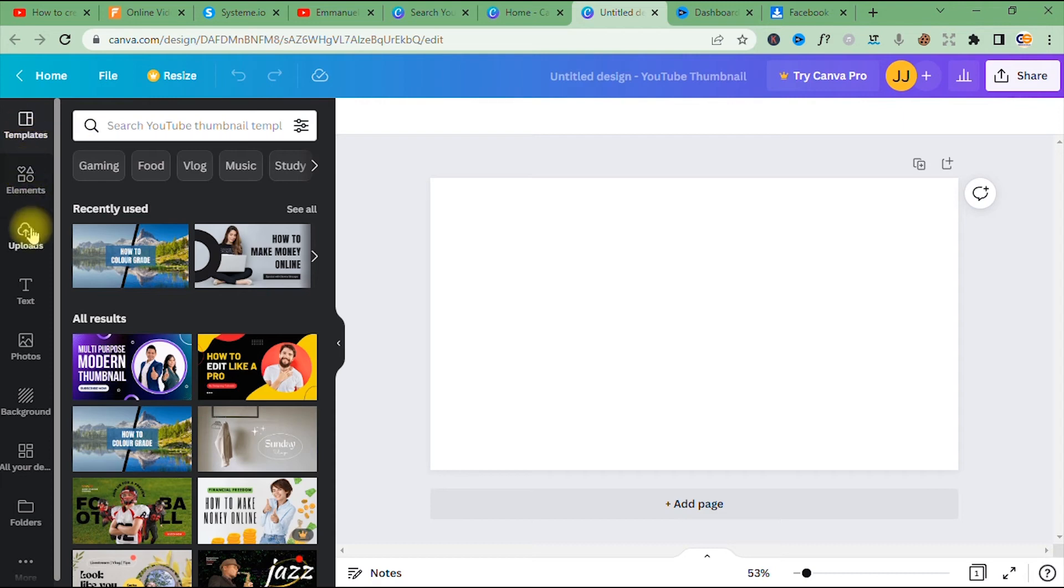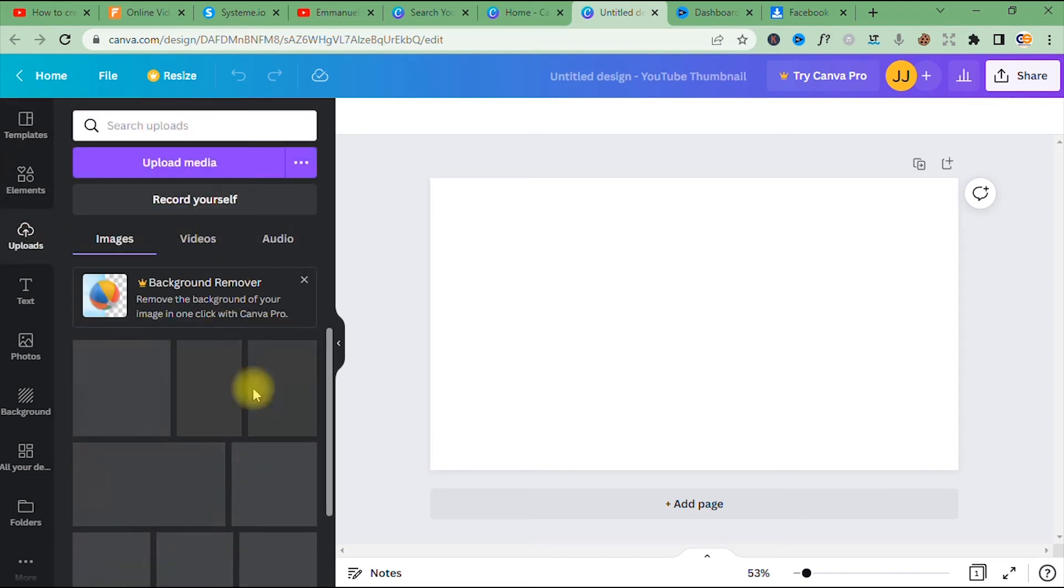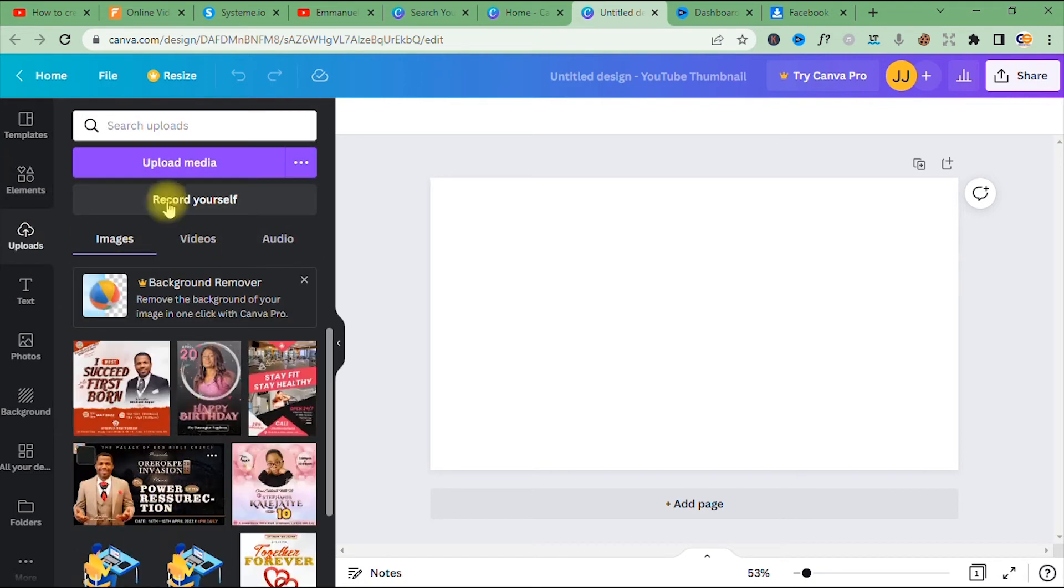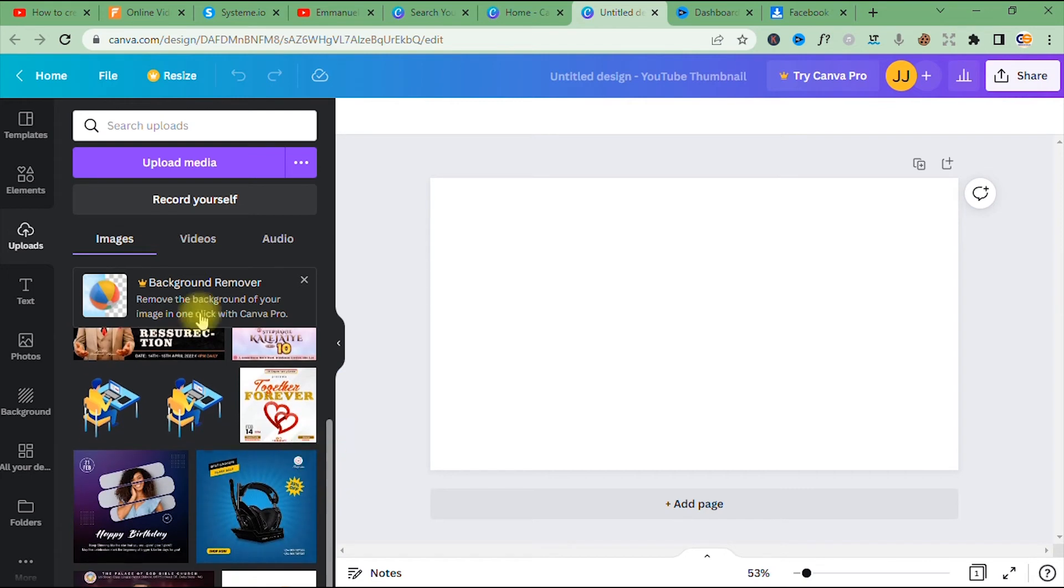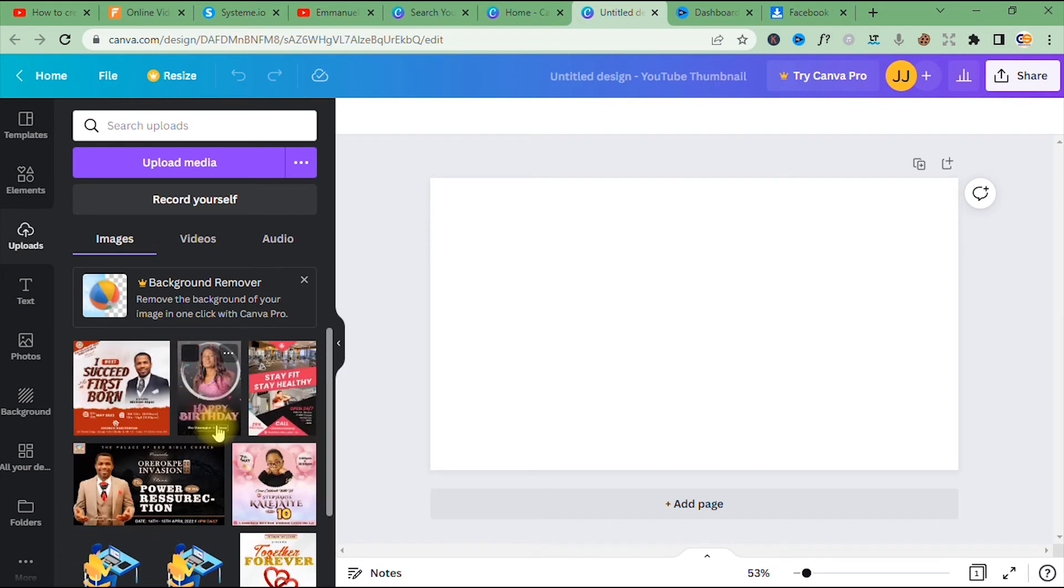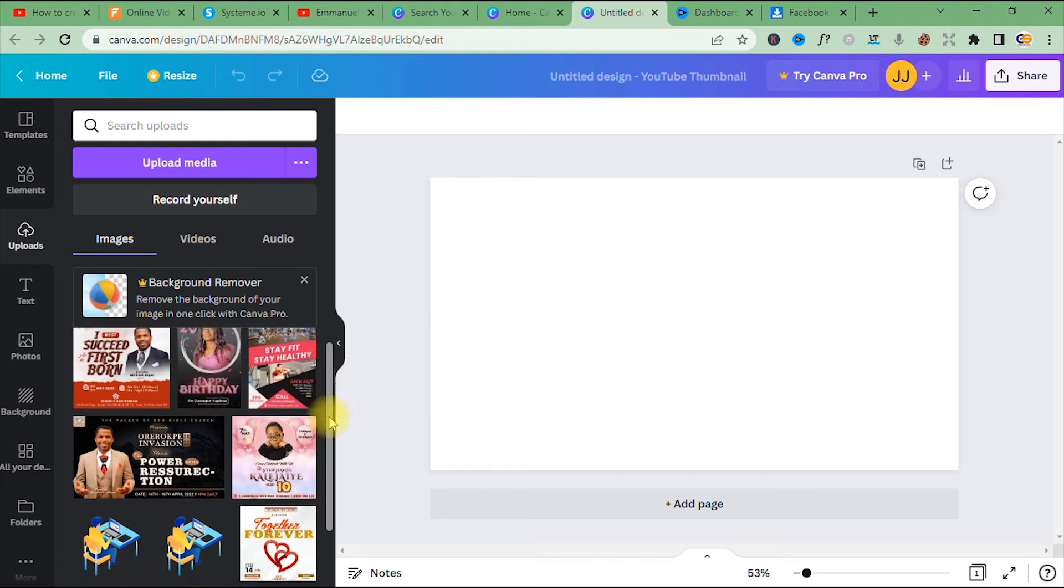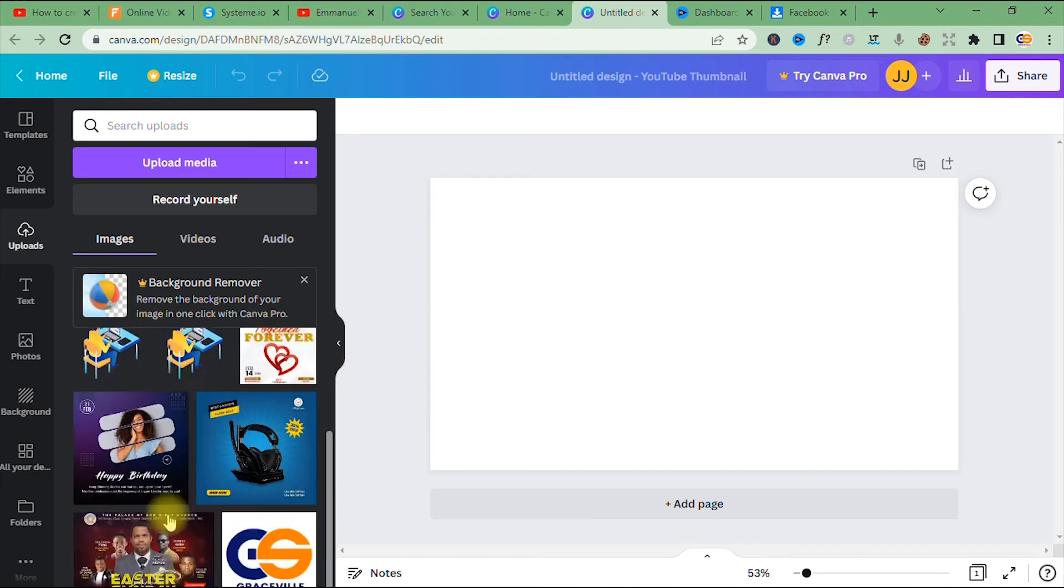All right, so this is the folder or location where every image or custom background you upload into this platform is saved. All right, so these are some of the backgrounds and designs I've made on Canva.